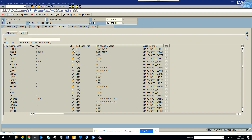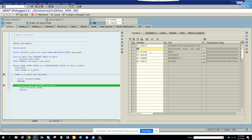One very important field is SY-TCODE. Lots of times you might want to put a check that the enhancement or piece of code will only be executed for a particular transaction code. You might also use SY-DATUM where you want to execute this piece of code only when the date is after or before a certain value. This very much happens for cutover activities.